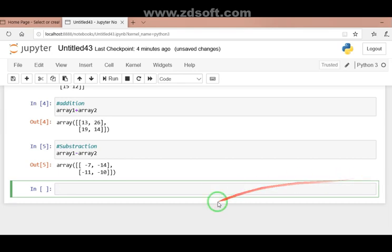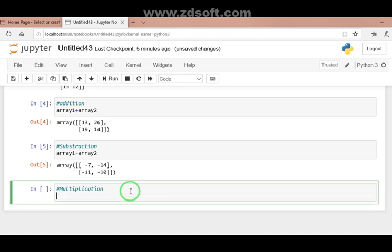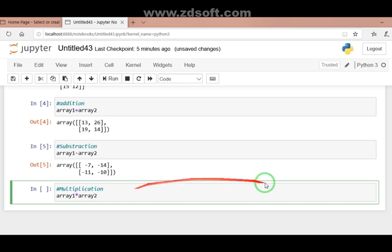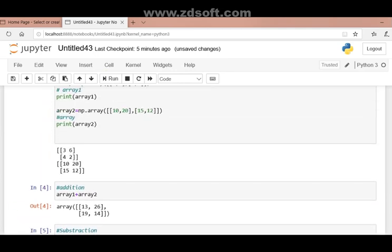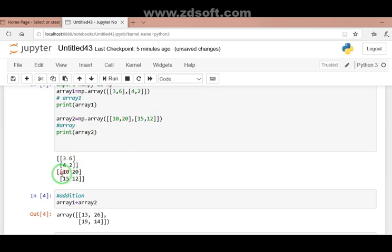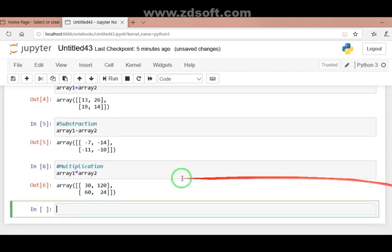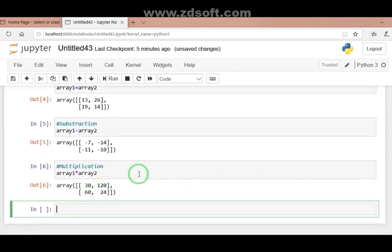Next, we go with multiplication. In multiplication, it is important to understand that here we are not doing matrix multiplication — only the elements will get multiplied element-wise. Array1 multiplied by array2: when you run this, you see the corresponding elements multiplied. For example, 3 gets multiplied by 10, giving 30. 6 gets multiplied by 20, giving 120. This is called element-wise multiplication.